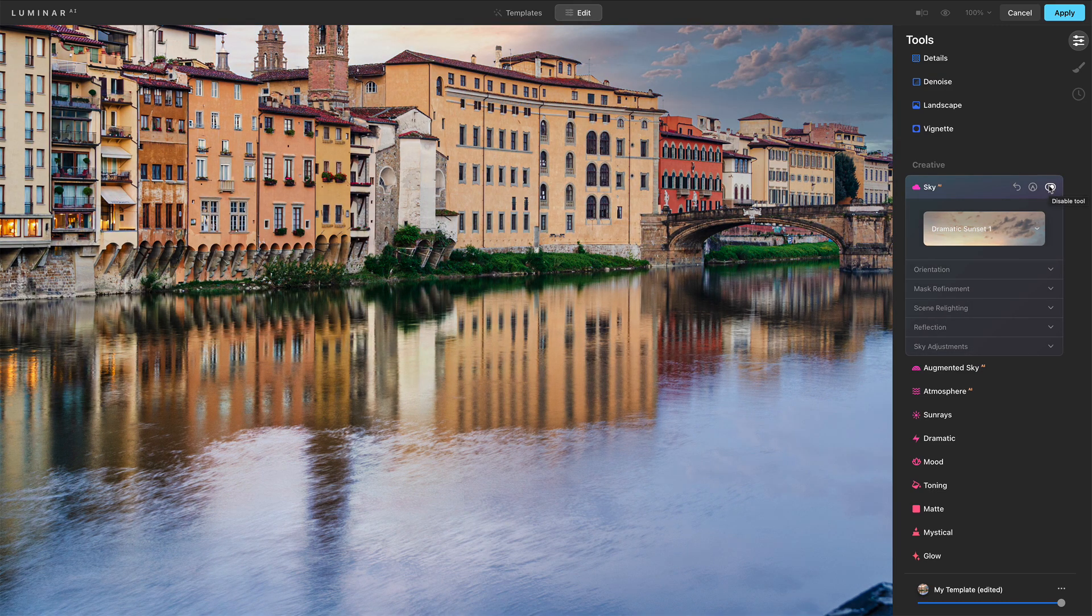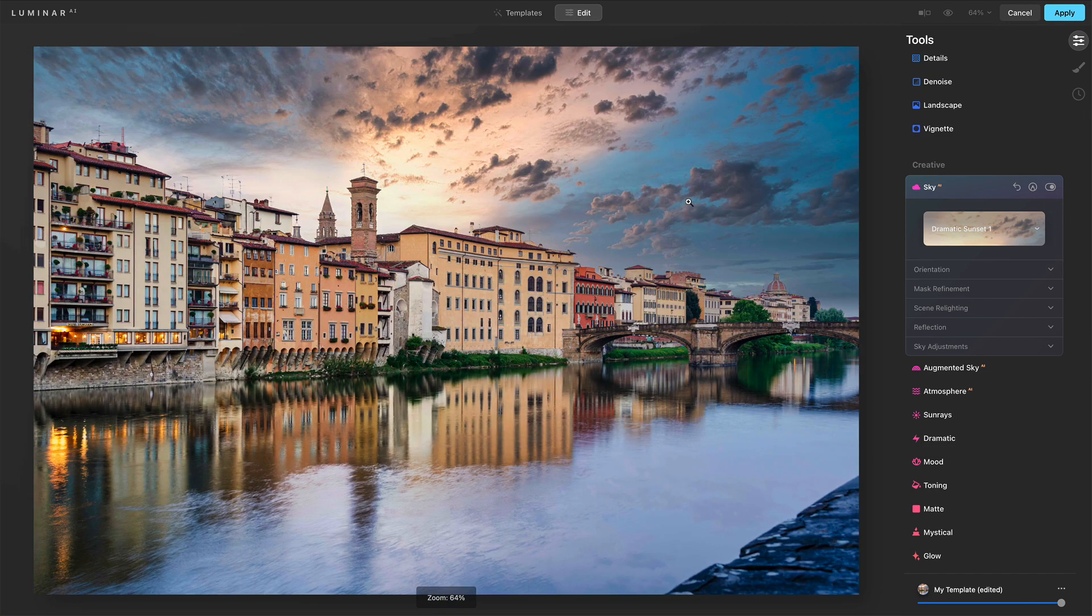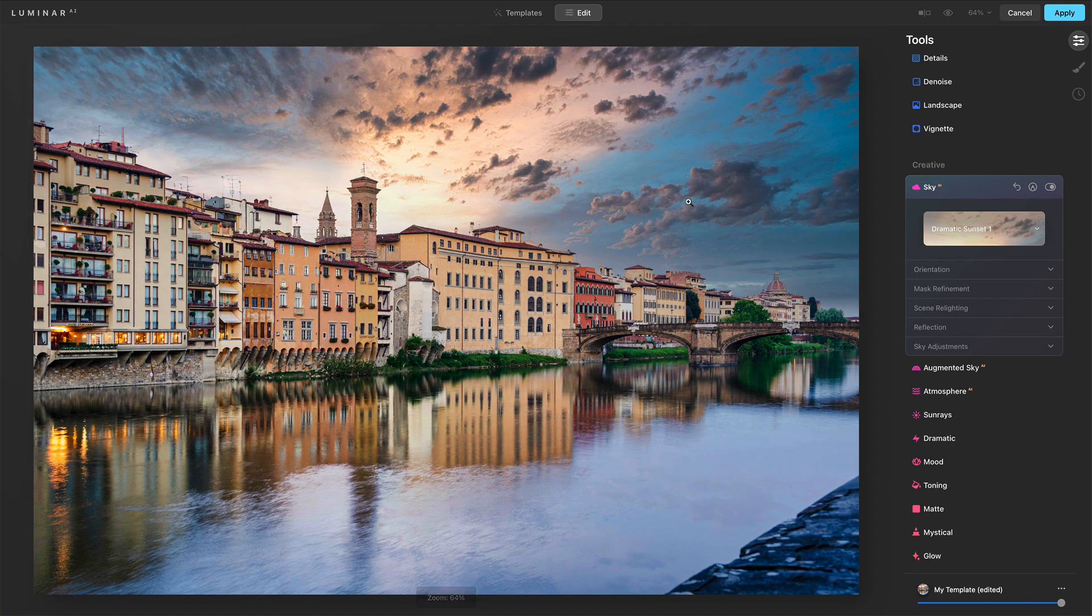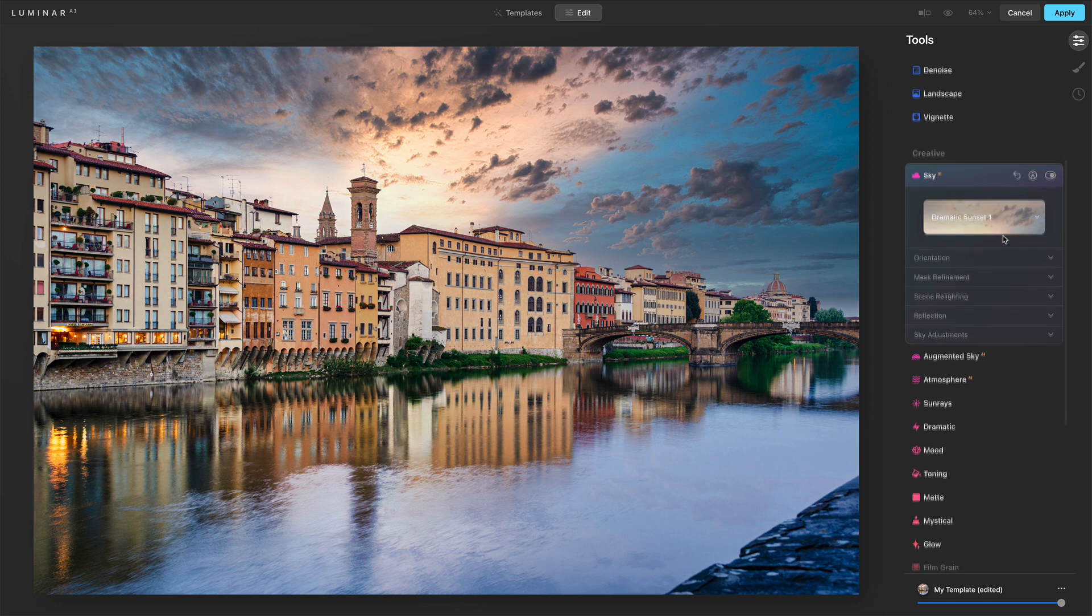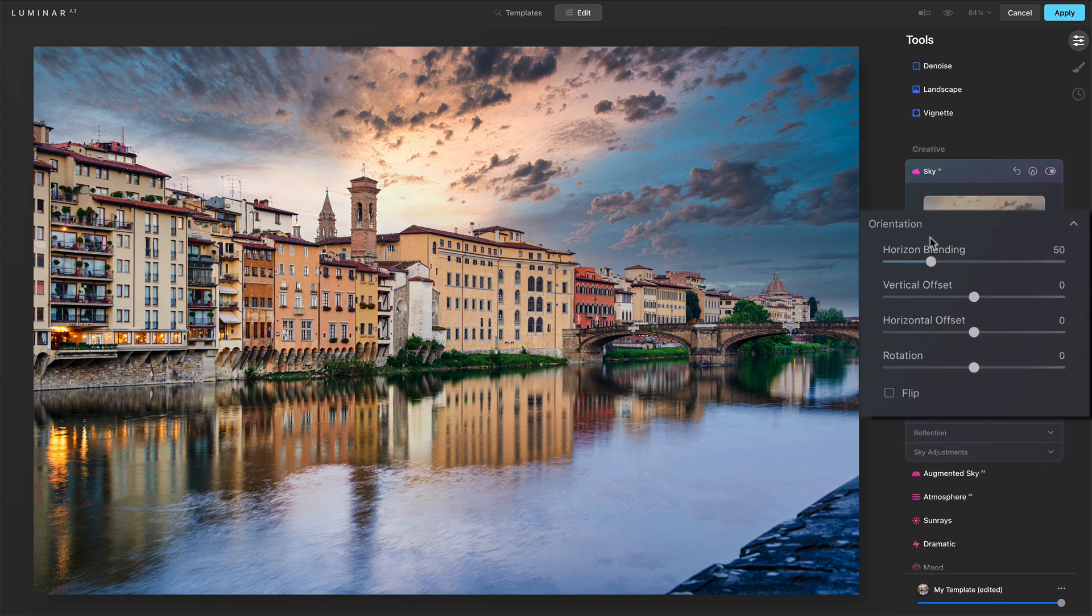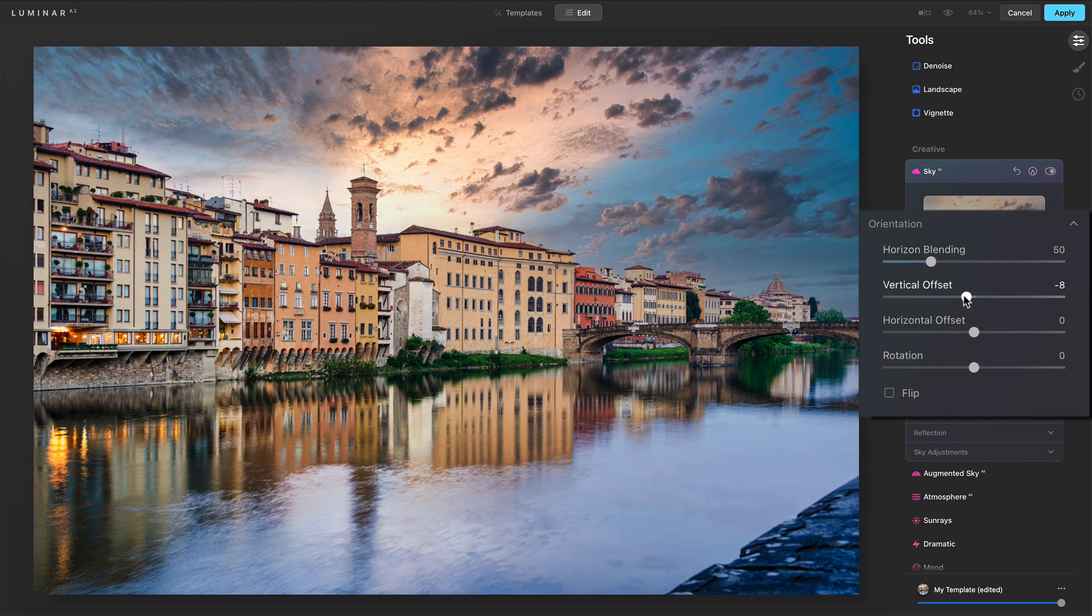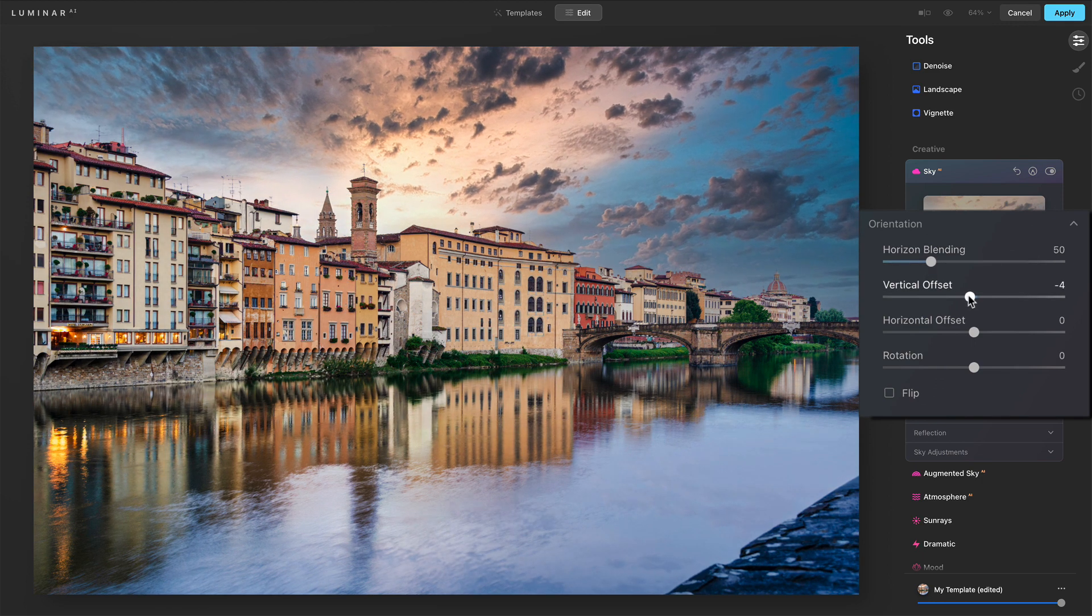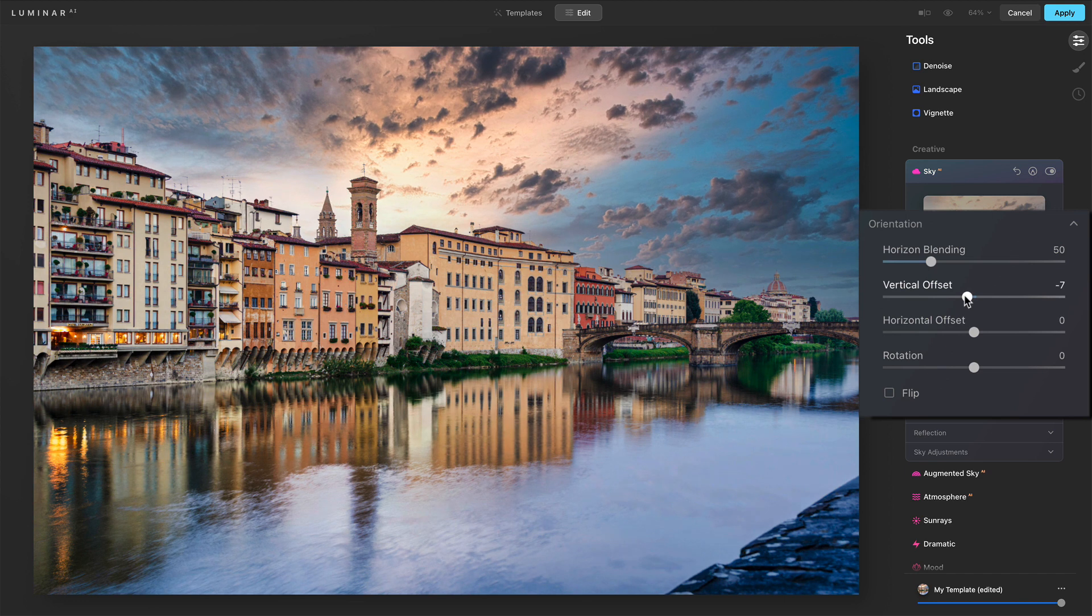So this is not just a replace, mask everything in. There is some really good intelligence happening here. Well, now let's do some refinements. We have our orientation. We have some things that are the same horizon blending. We have a vertical offset. We can shift this up and down. And I think I'll shift it a little more so we're getting more of that sky and less of the horizon line.